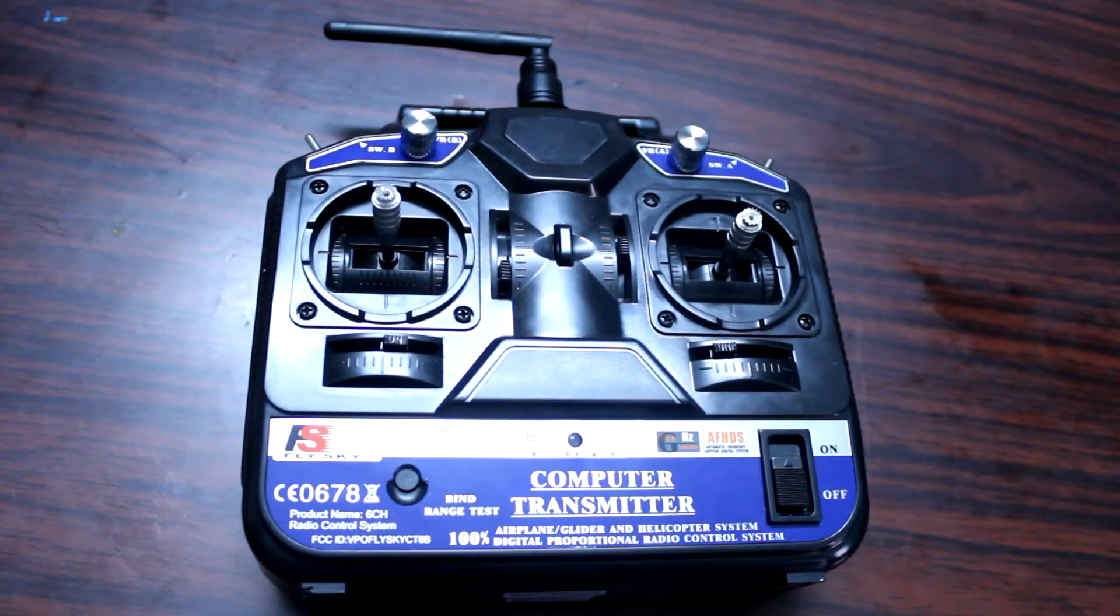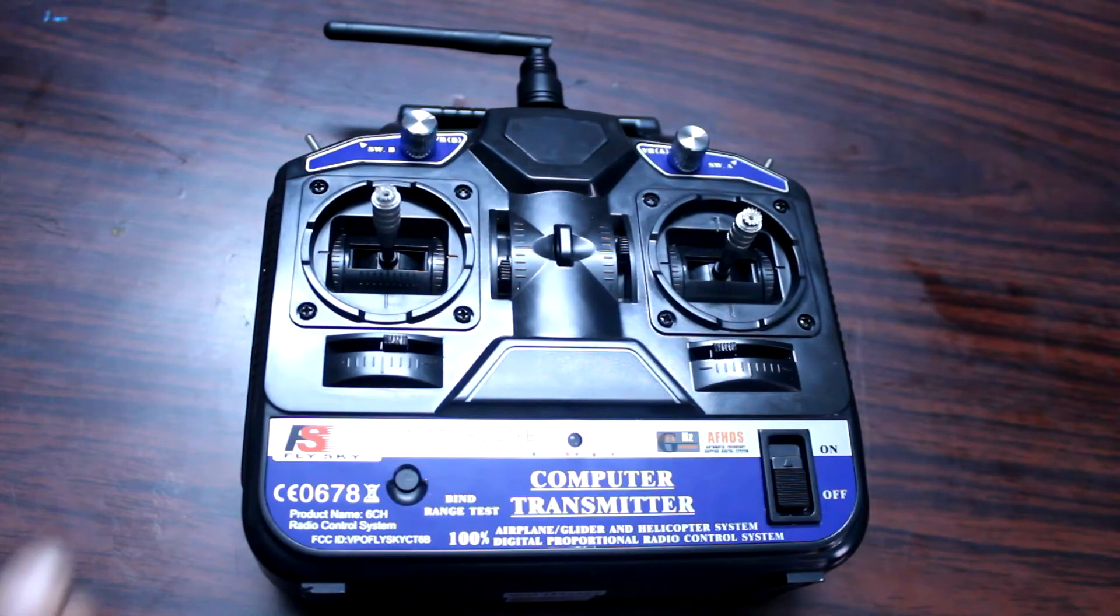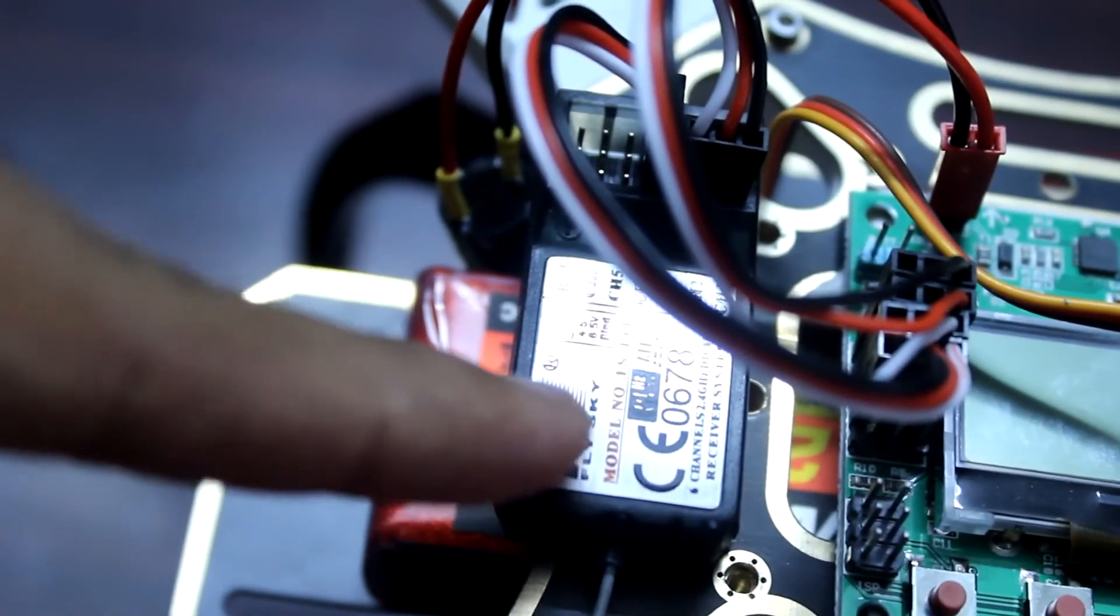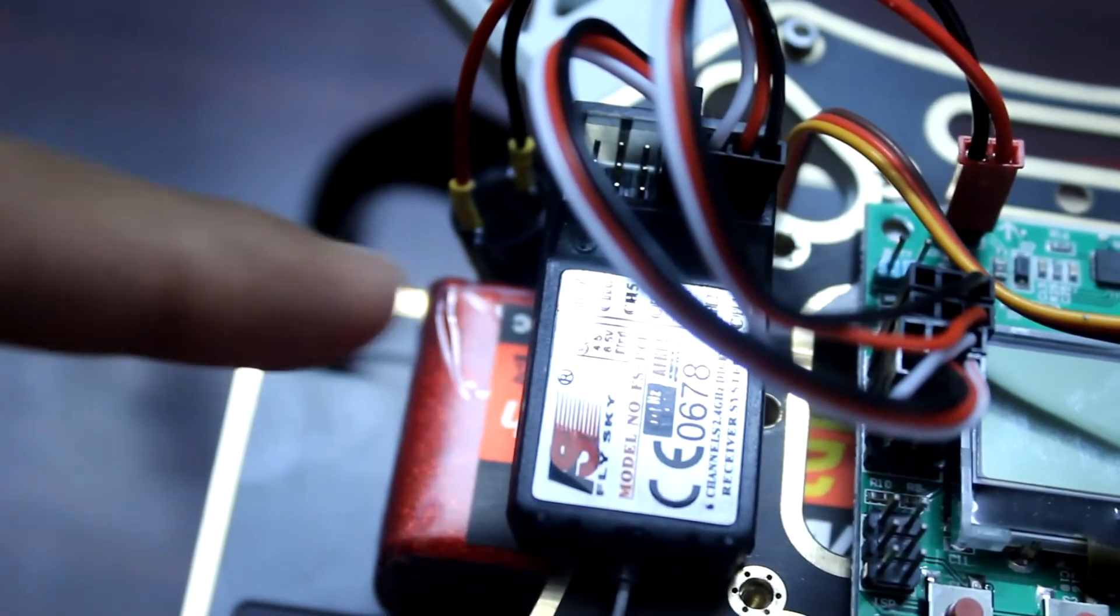This is our Flysky CT6B transmitter and in this you have to use 8 AA batteries for powering this. This is our receiver which we receive with the transmitter set.